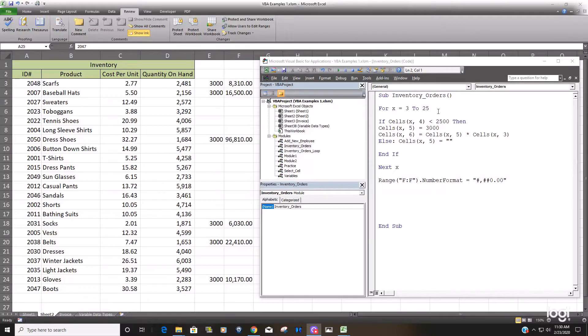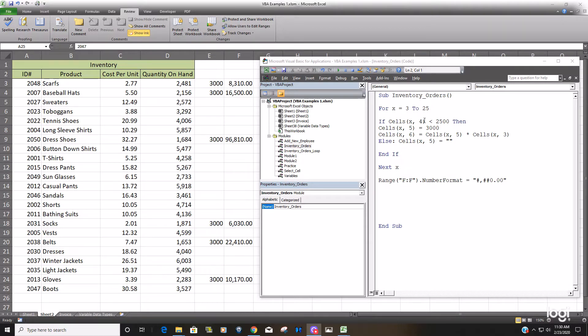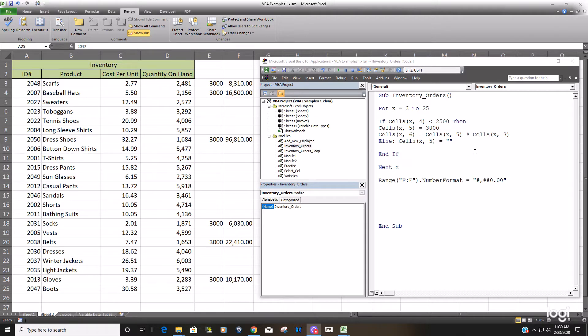So what we'd like to do now is insert another variable that will always return the last row containing data. In the real world, you're going to have situations where you're always adding a value. Your last row value will change because you're adding new items constantly. So you really don't want to have your loop counter refer to some static number for your ending row.